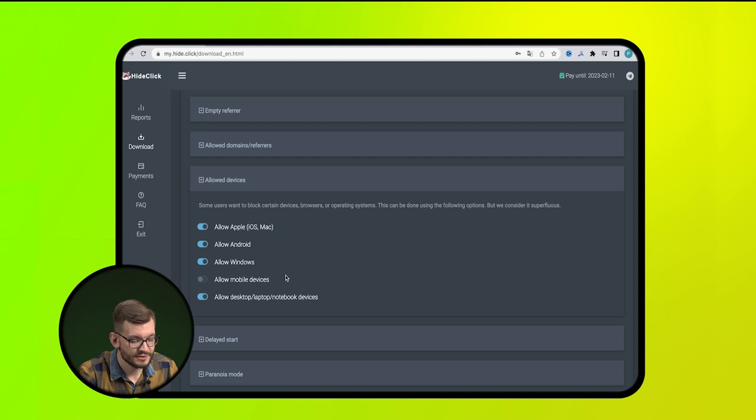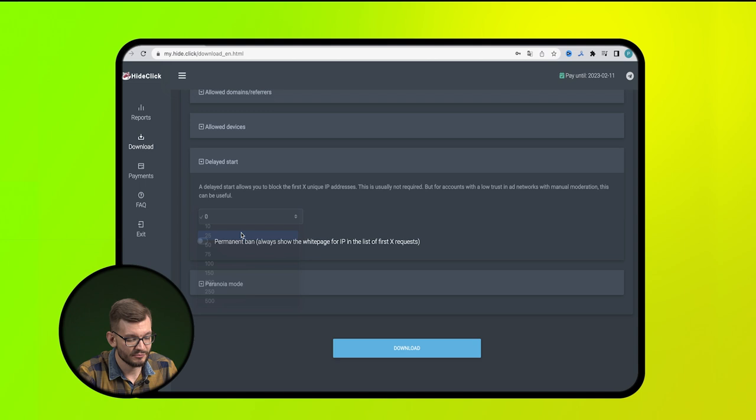Also, in the next section, we can set up a band for the first visitors to the page. We set their number ourselves. This item allows you to play it safe in case of manual moderation.